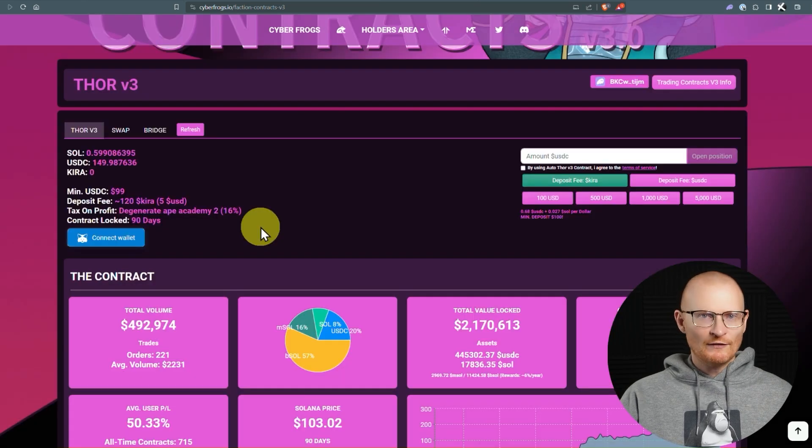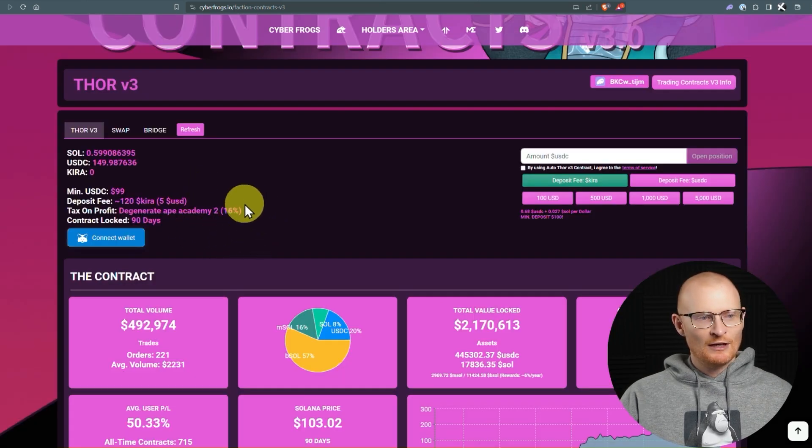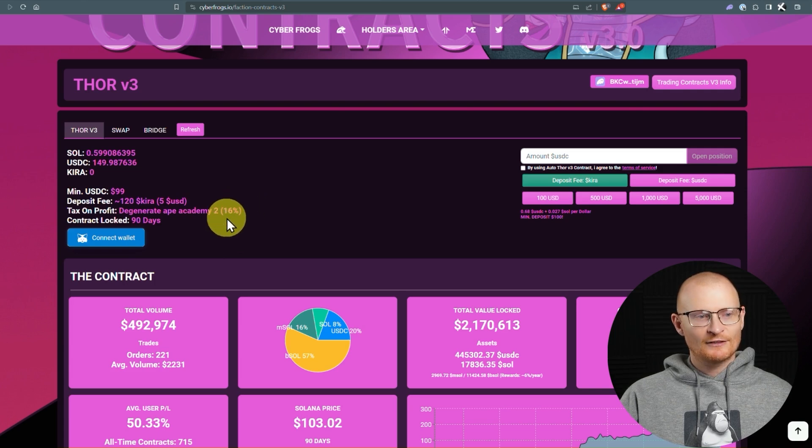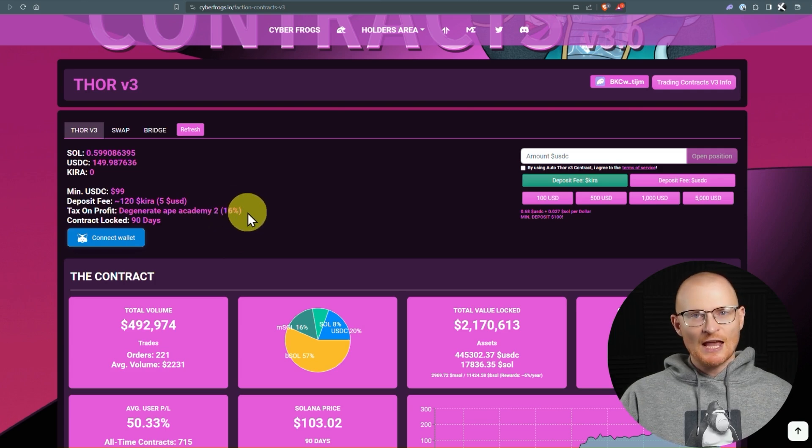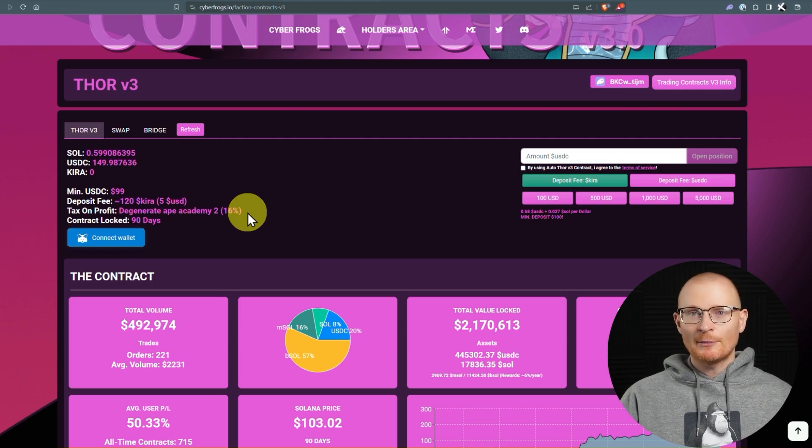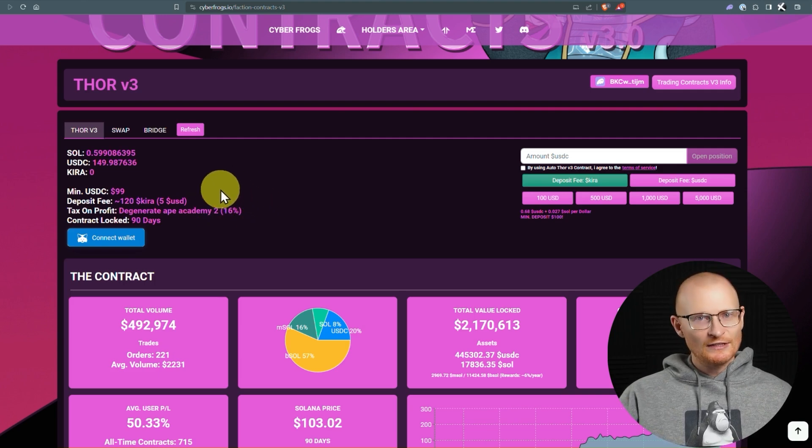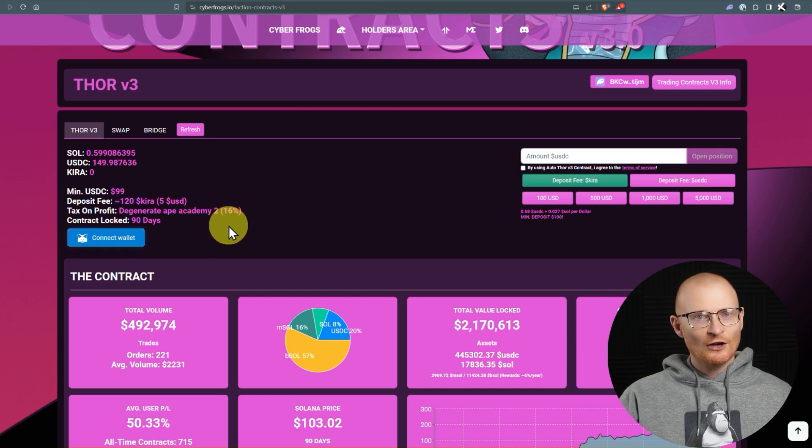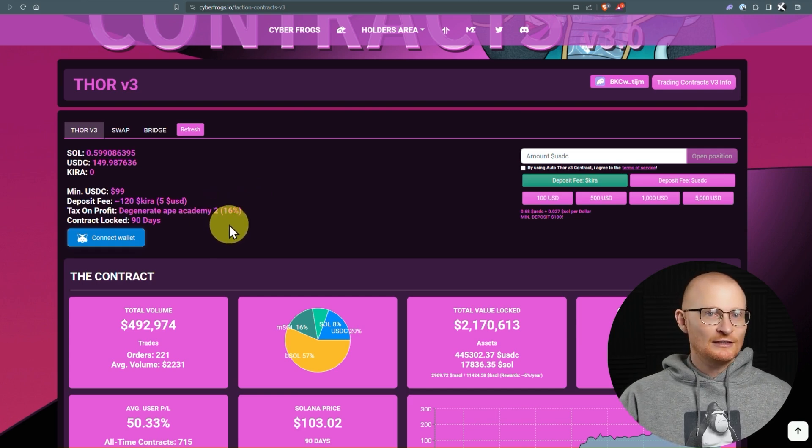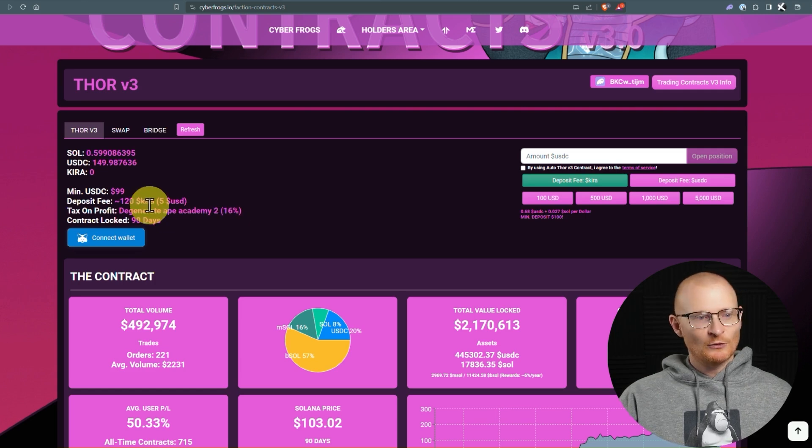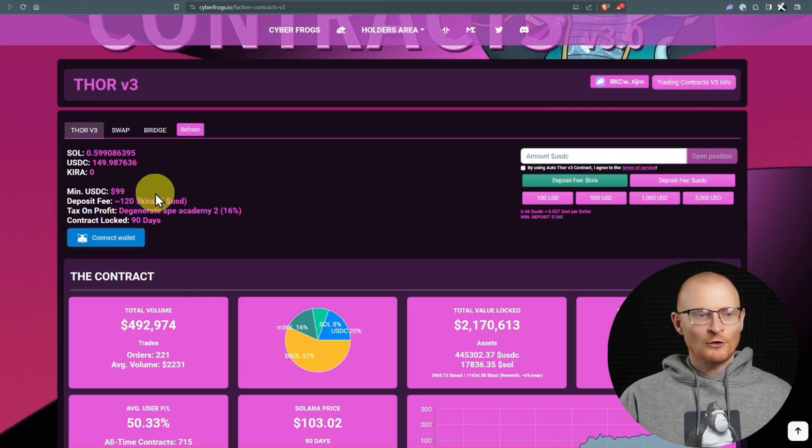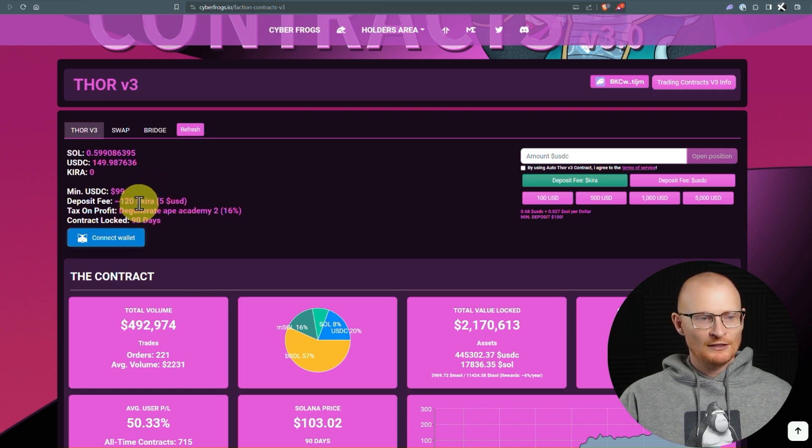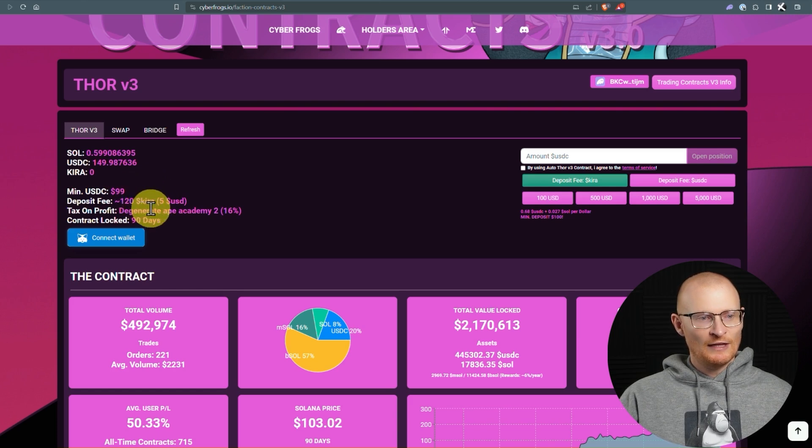So because I have a DGN ape in my wallet, my tax on profit, so the fee I pay, is 16%. If you don't have any NFTs, it's 20%. If you have a cyber frog, it's 15%. However, this is just a tax on your profits. So if you make $100, then you lose 16% that goes to the team. There's also a deposit fee of 120 Cura. I don't know a lot about the Cura token. This is part of the cyber frogs collection. But essentially, this fee is then burnt.